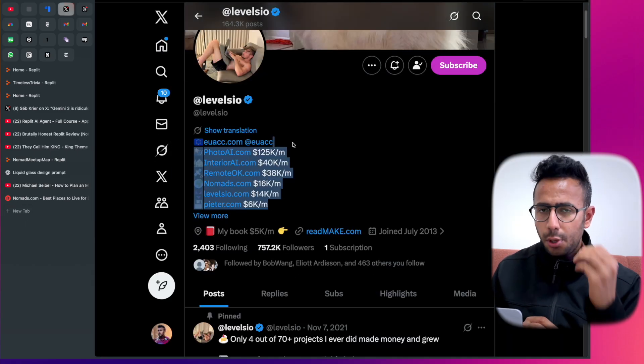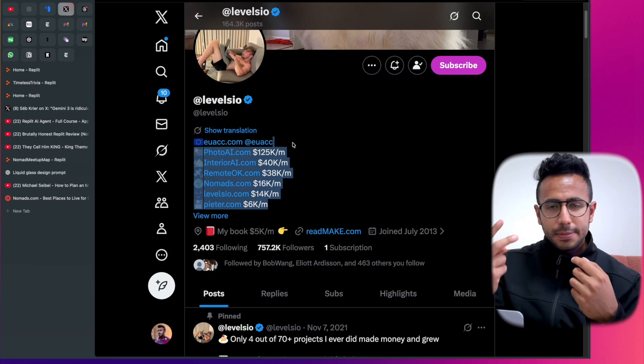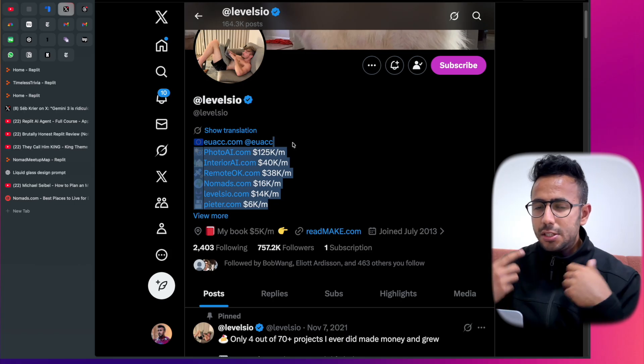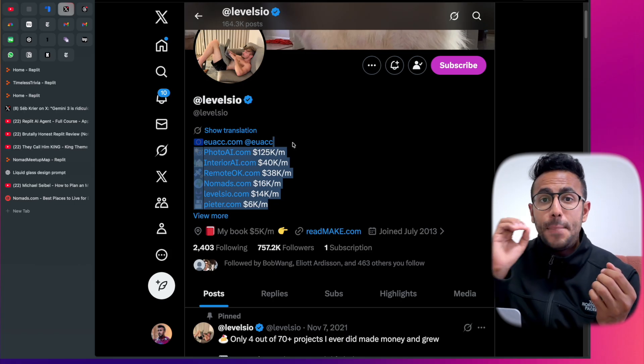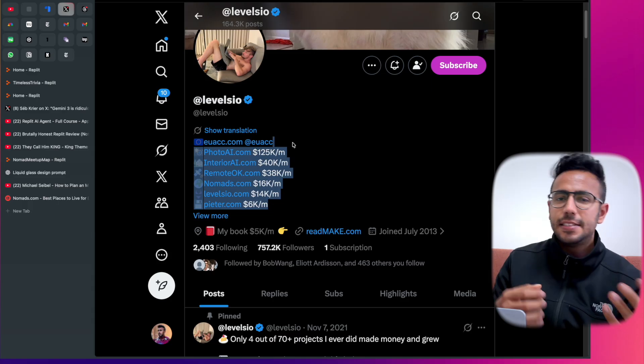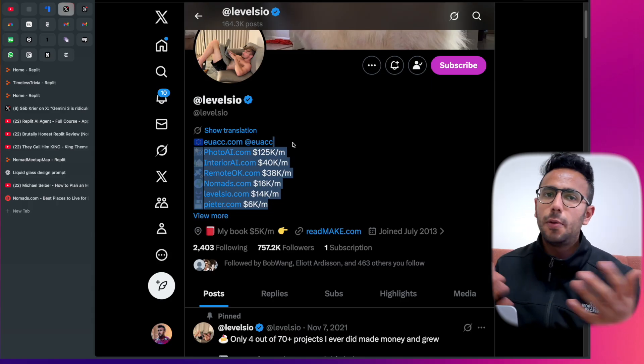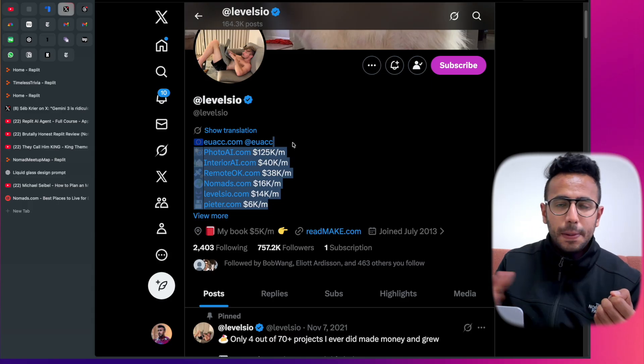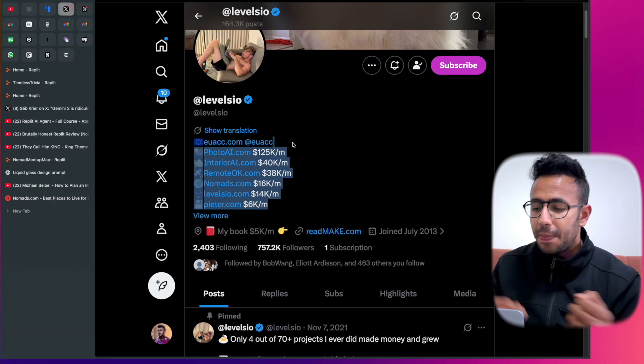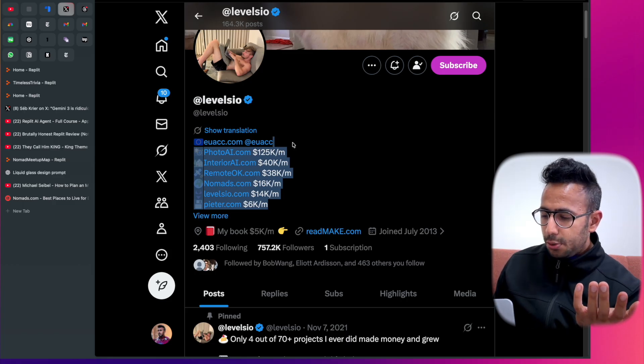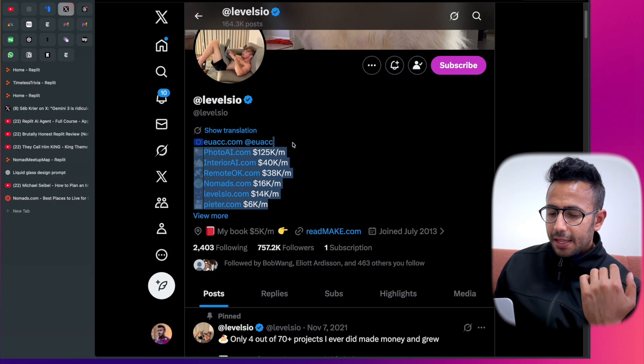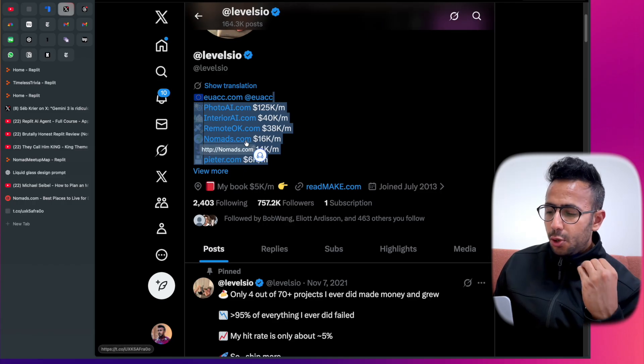Peter Levels is one of the famous vibe coders who makes up to three million dollars a year. Do you know how? Just by two steps: number one, just posting on Twitter, building in public community, asking 'is this idea good, should I work on it?' and then just ships with payment page ready.